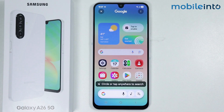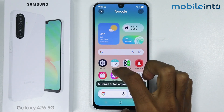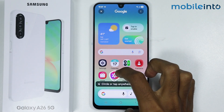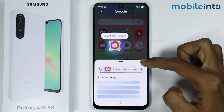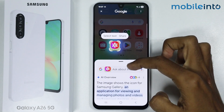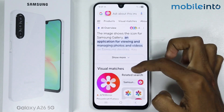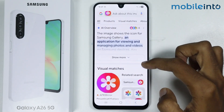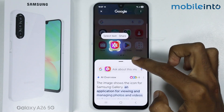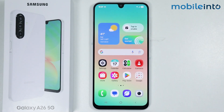Now from here, just circle on anything on the screen to search. And also you can use the Circle to Search feature within the apps on your smartphone.